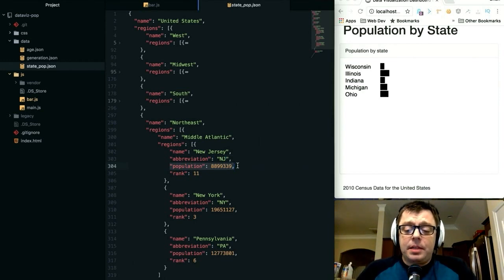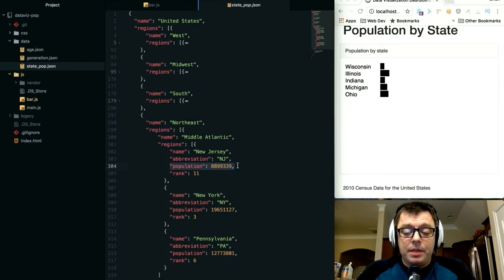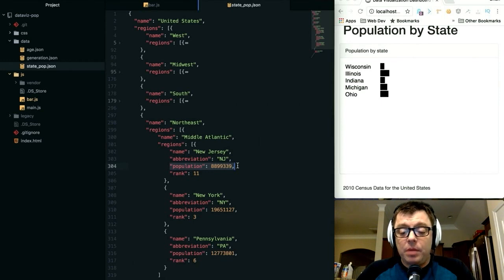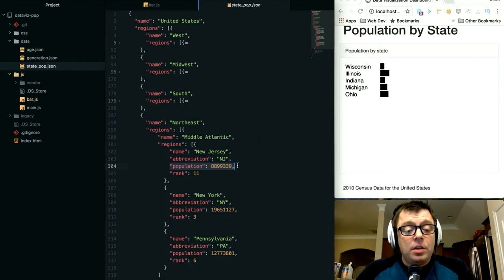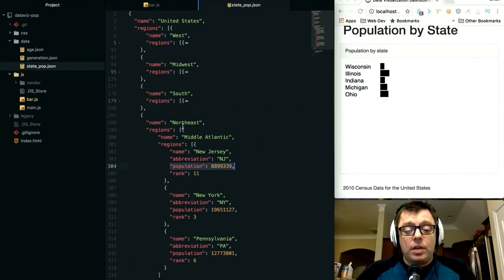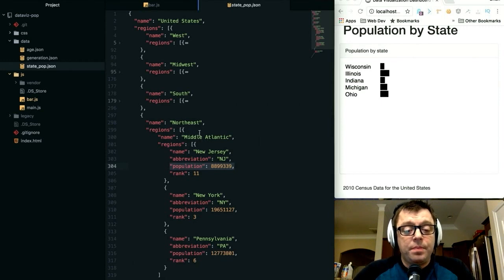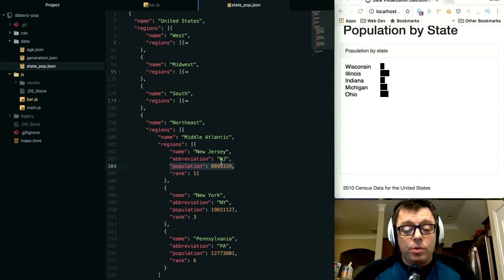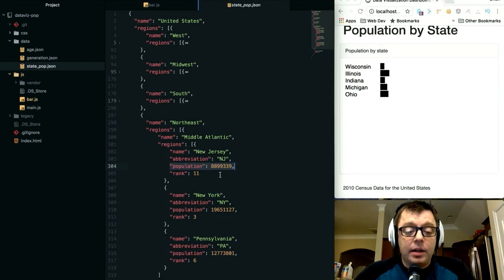Here's the thing that makes hierarchies really useful but also kind of tricky to work with. We have each of these individual states and we know their population, but we don't have that data stored at any of the higher levels. We don't have a population number for Mid-Atlantic, Northeast, or the United States. We need to use the functions built into D3 for handling hierarchies to be able to roll that data up.